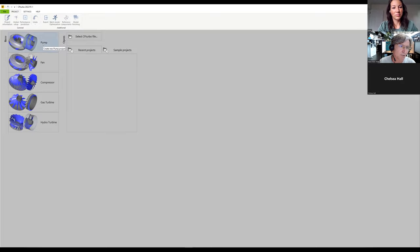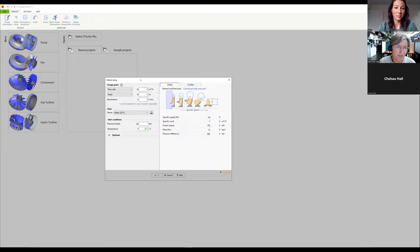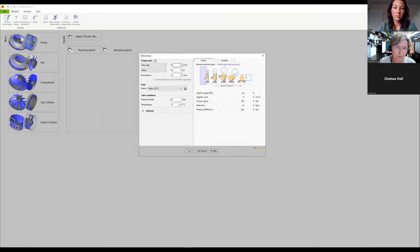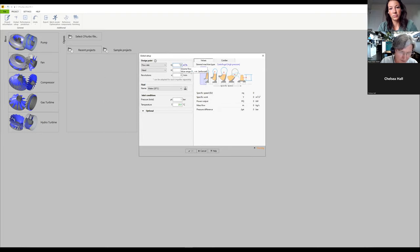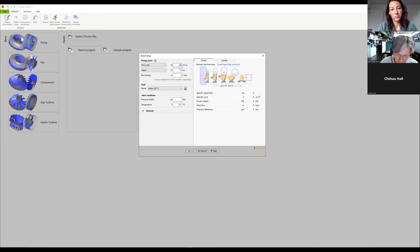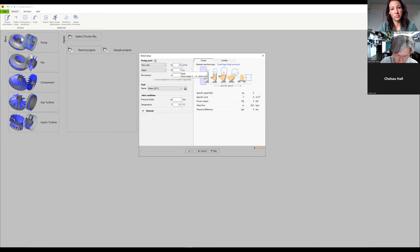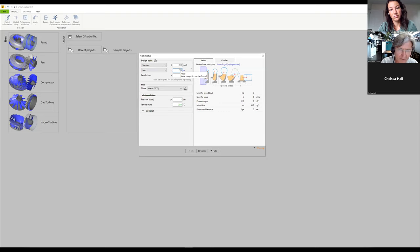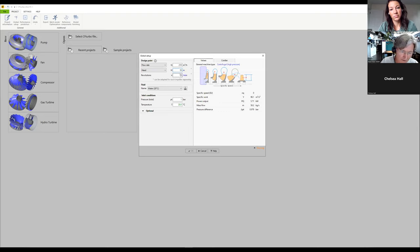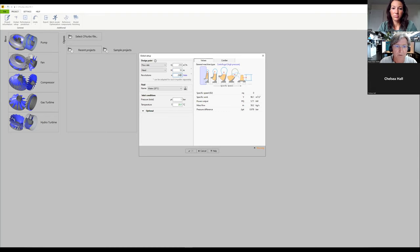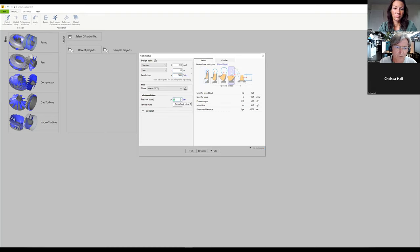First, we need to have a design point in the range of the pump we want to remodel. Here I have a flow rate of 210 cubic meters, a head of 10 meters, and a rotational speed of 2900 RPM, which will give us a mixed flow impeller.